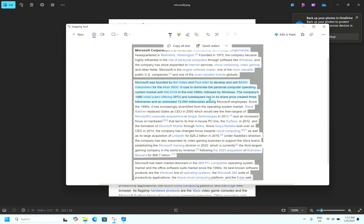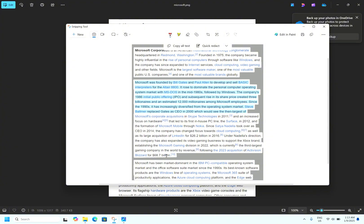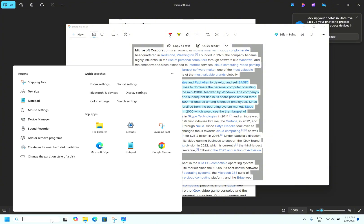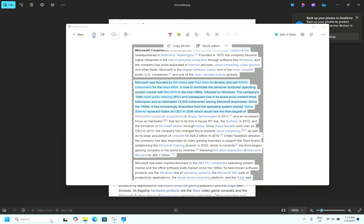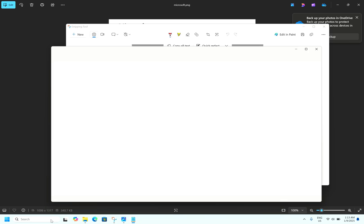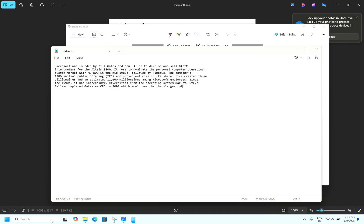I will select this part, right click, copy text, open Notepad. I can copy the text. So that makes life very easy and one of the most useful features in Windows 11.